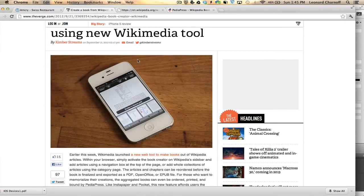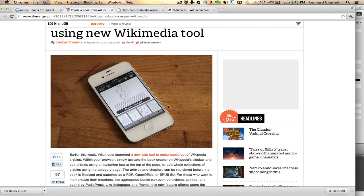Using the new WikiMedia tool, this is an absolute run don't walk to application. This is Lenny Charnoff.